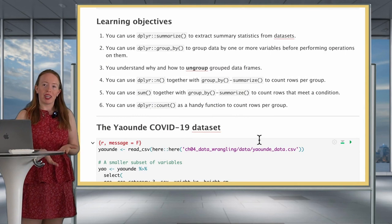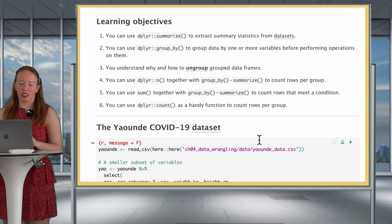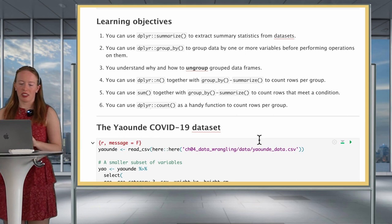Here are our learning objectives for today. We'll know how to use in and out the verbs group_by and summarize by the end, and we'll come back to these different learning objectives at the end of our lesson.